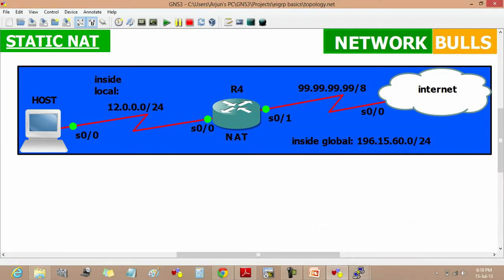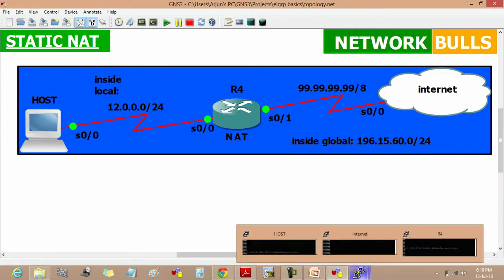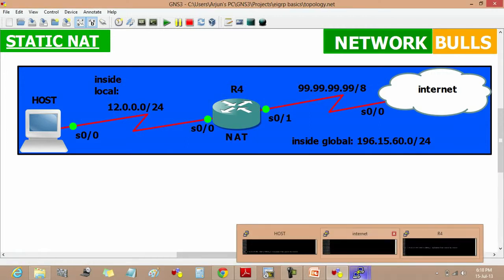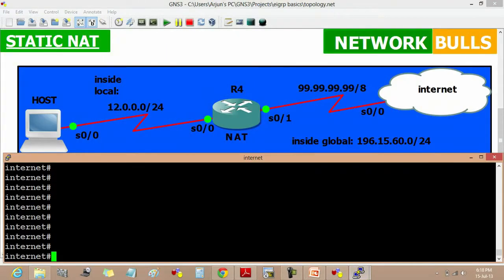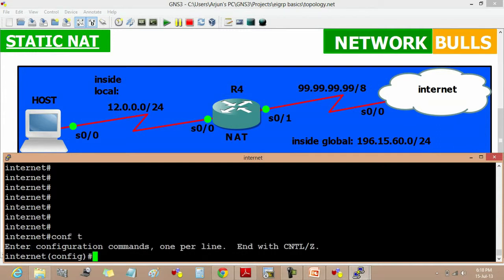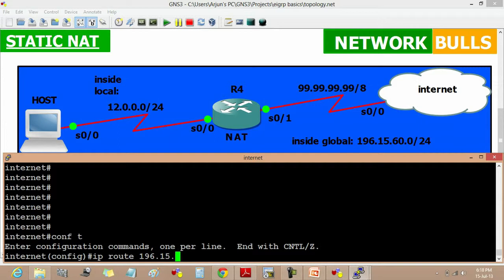As the internet doesn't know about router 4, I have to configure a static route on the internet router. IP route 196.15.60.0 255.255.255.0.